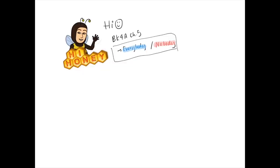Hello students, welcome back to the video. Today I'm going to talk about chapter 5 of your book 4a, and I'm going to mention everybody and nobody. I'm sure you know this already because this is a very easy and simple topic.